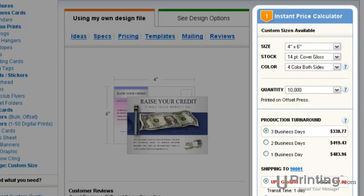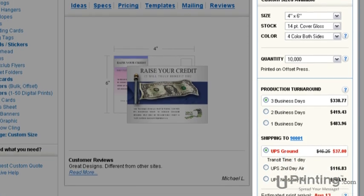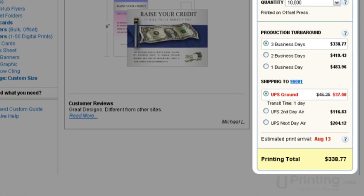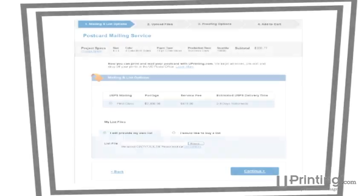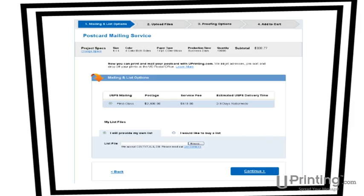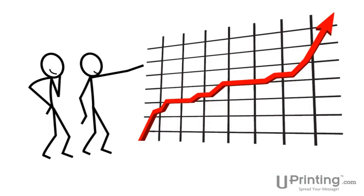Once you have a design, get instant pricing and place a print order. Since we also offer mailing services, all you need to do is supply us with a list of recipients, and we can handle the sorting, addressing, and mailing.